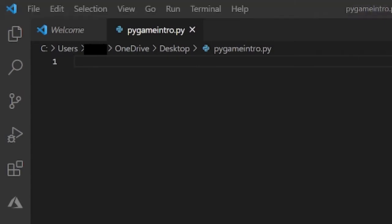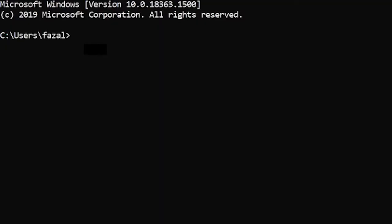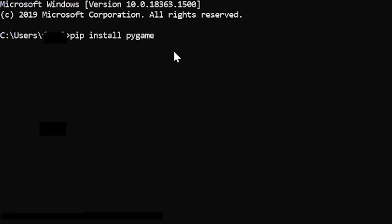If you're on Windows just go to your search bar and search up command prompt and open that up. If you're on Mac or Linux then just go to your terminal which is the exact same thing. So over here type in pip install Pygame and press enter.